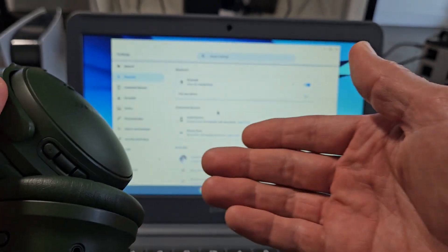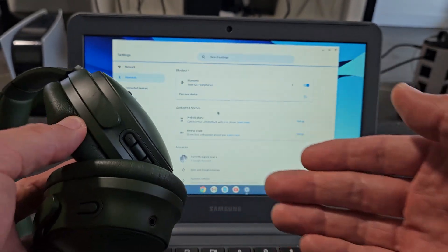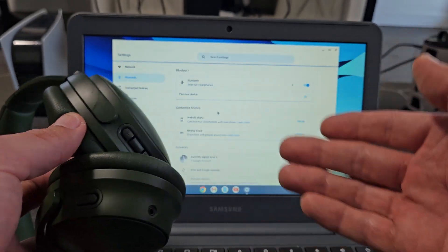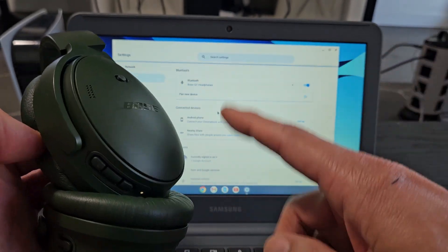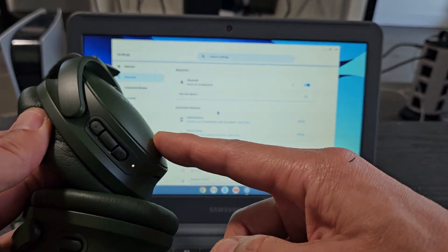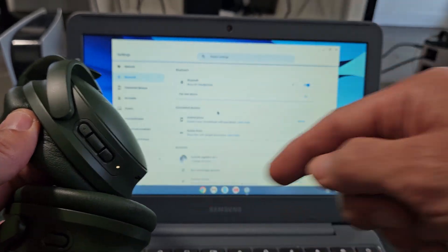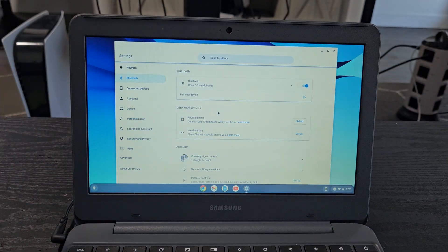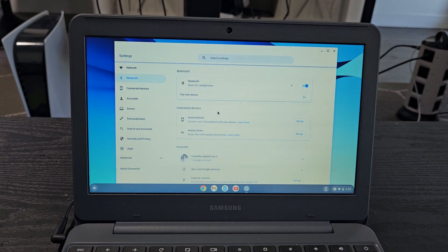Now if you guys had issues where you couldn't pair or connect, you can always factory reset these as well. If you need to factory reset these, look in the link below. Good luck, guys.